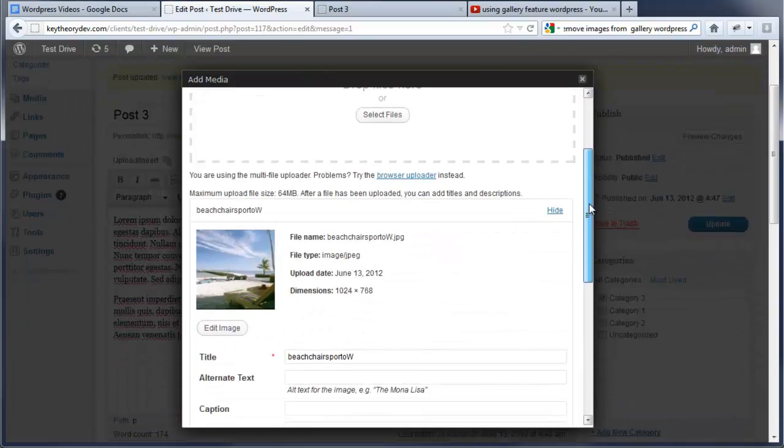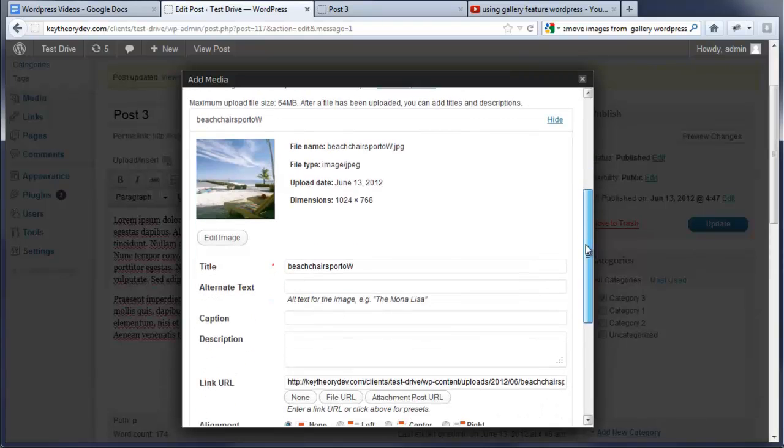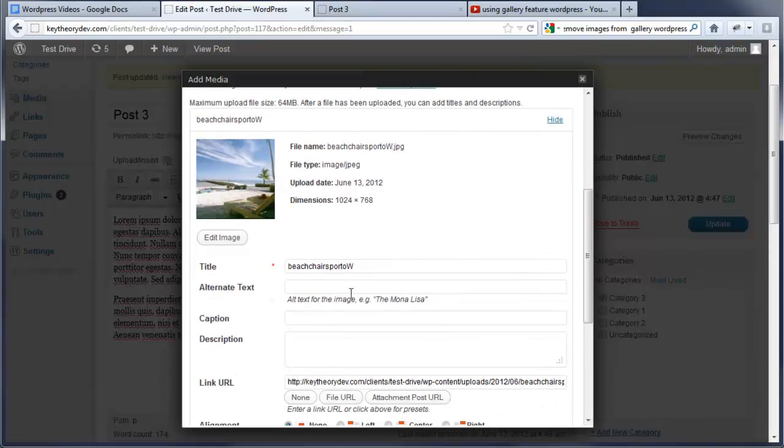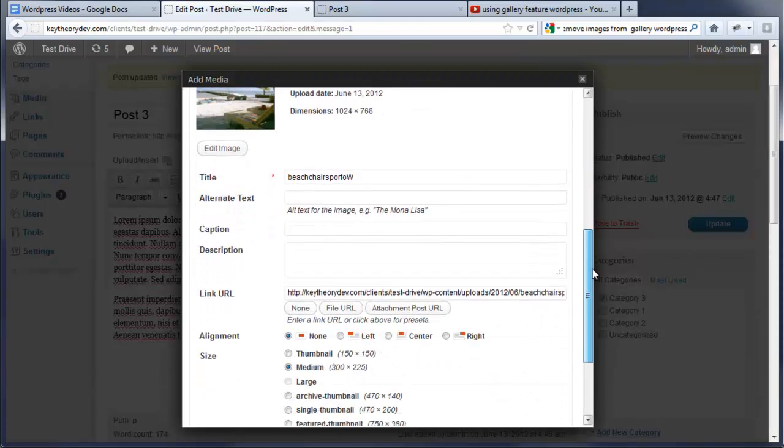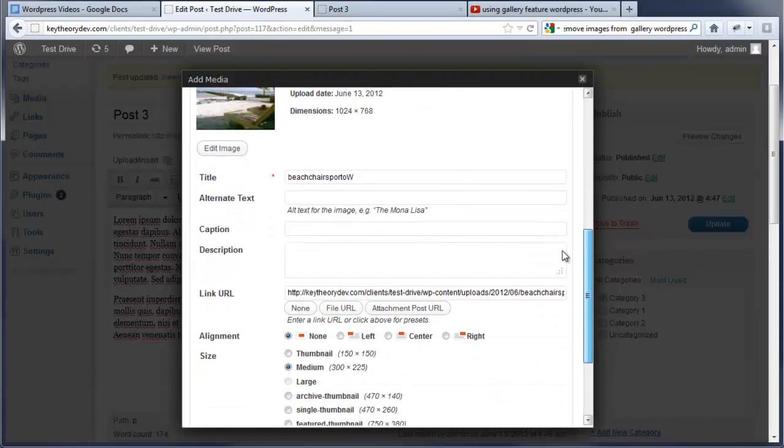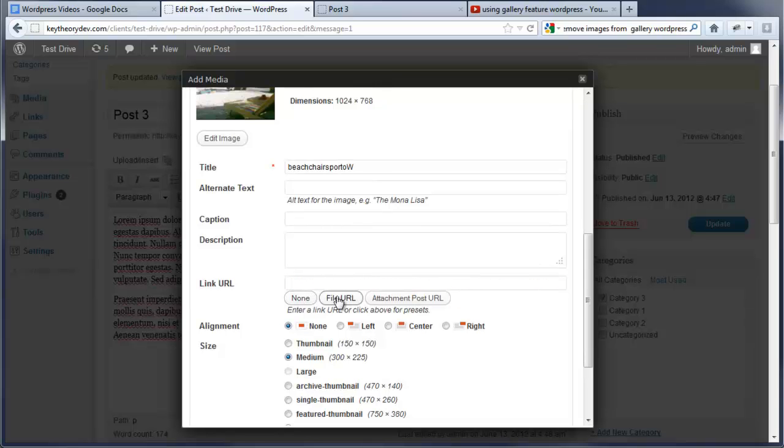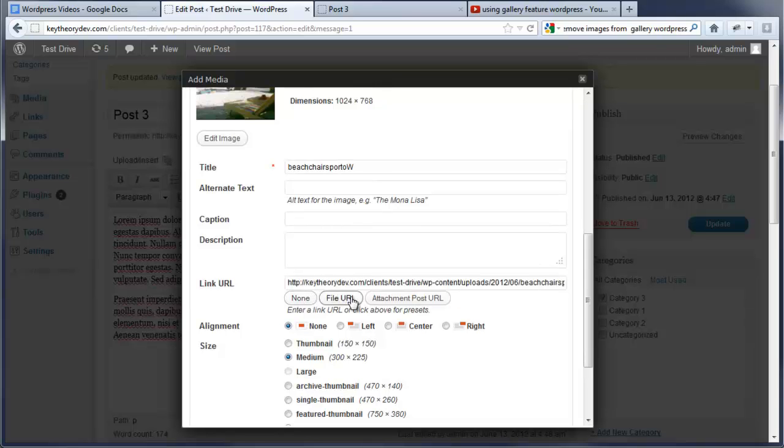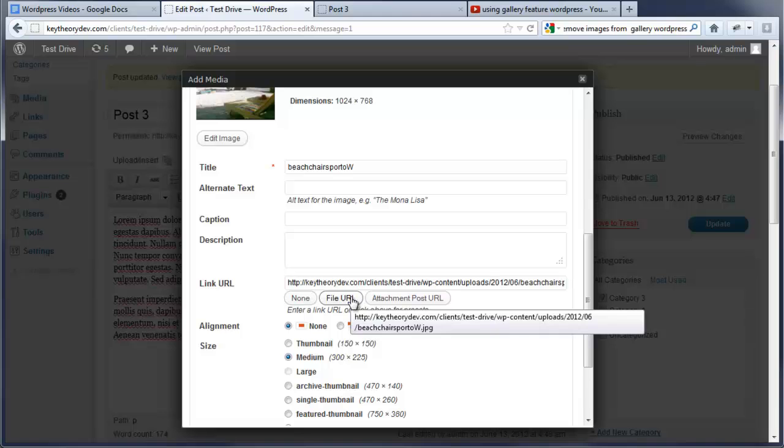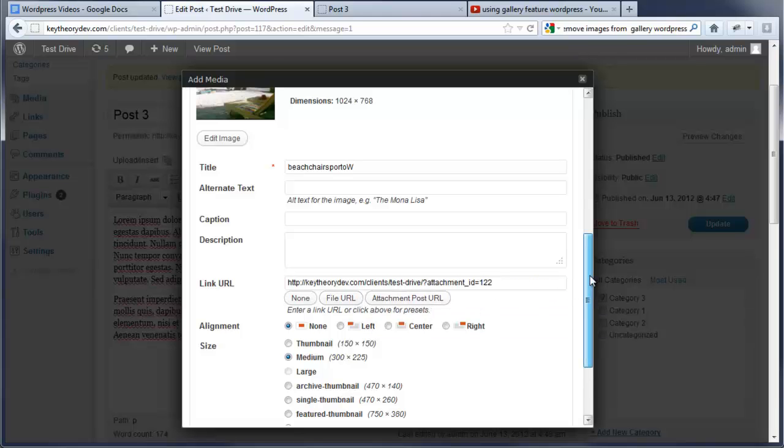Again, we can go down and we can see the details on this where we can fill out all this information. Now, the link URL means that for example if we put none, the image won't go anywhere. File URL means it will load the image and attachment post URL means that it's going to load a new page that has the image in there. So let's currently just go to none.